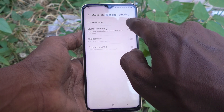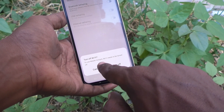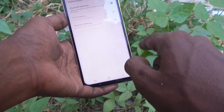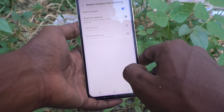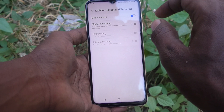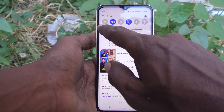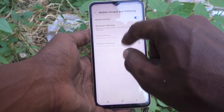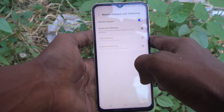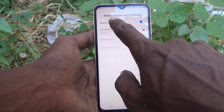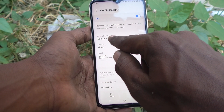Now turn on the button against Mobile Hotspot. It will ask you to turn off Wi-Fi — if you have turned on any Wi-Fi, you should turn it off first, then only you can create a mobile hotspot. I have turned it off now and mobile hotspot is turned on.